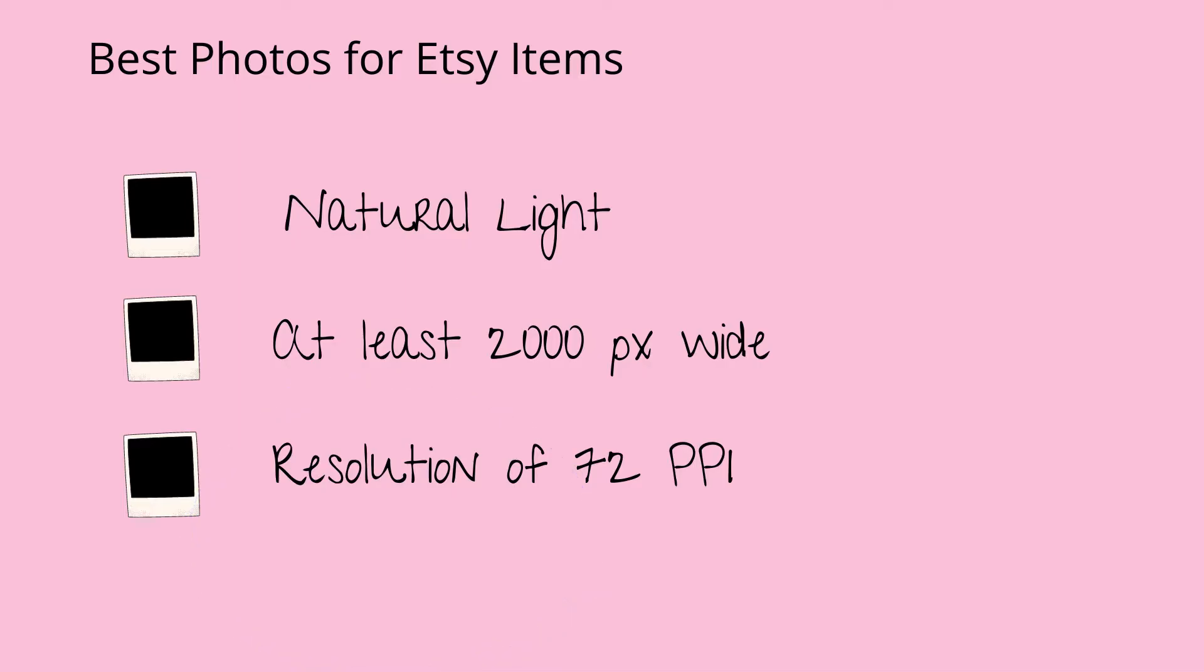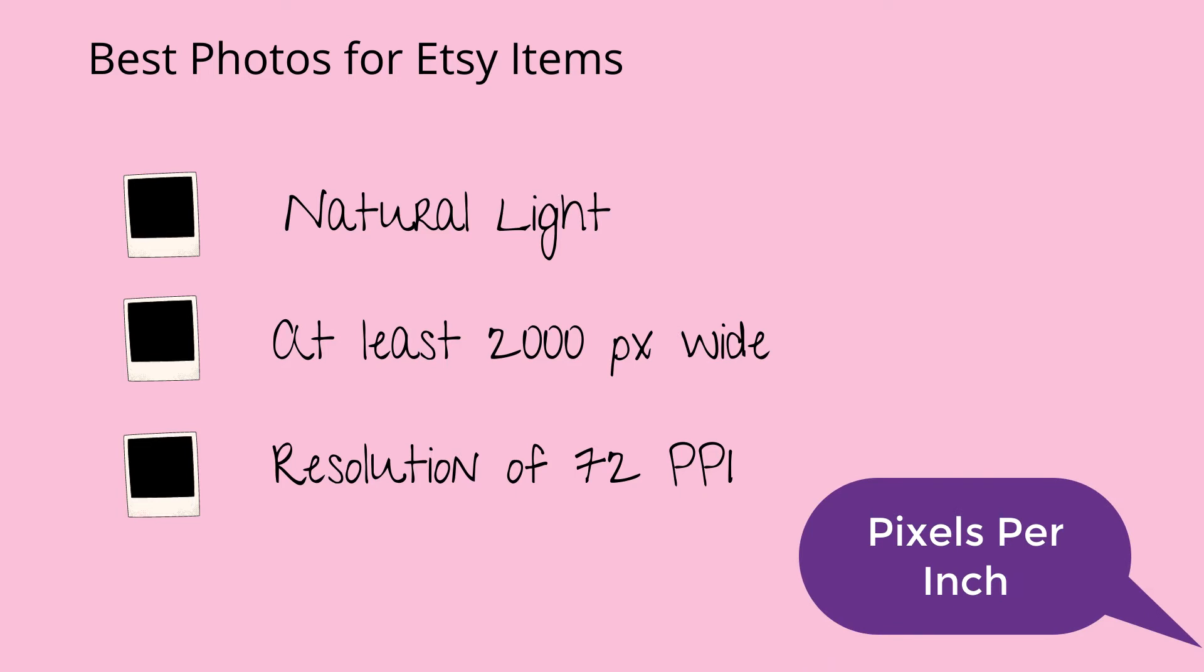In order for your photos to be top quality for Etsy, you want to take your pictures in natural light if at all possible or the best light available. Etsy says that your photos for your items must be at least 2,000 pixels wide on the short side, and you want to have a resolution of at least 72 PPIs.